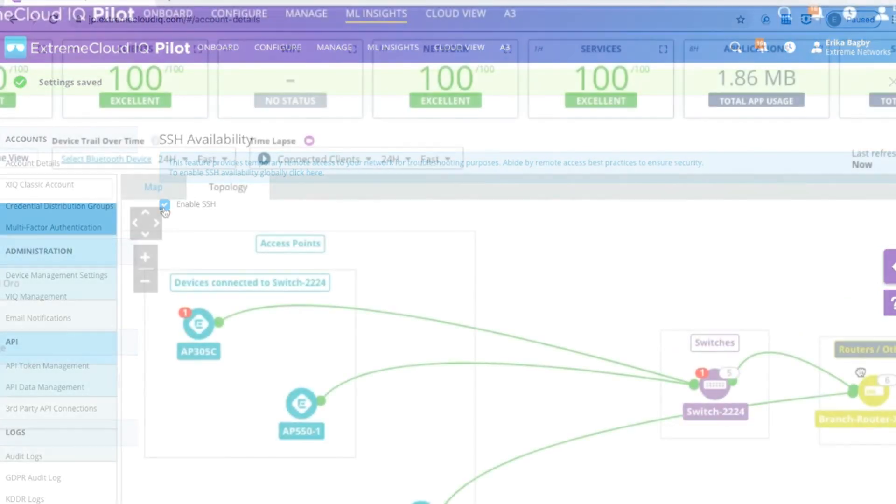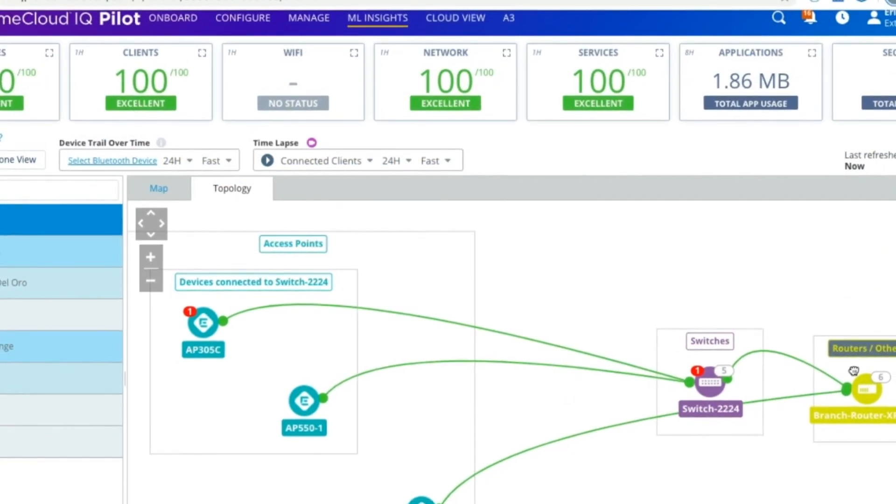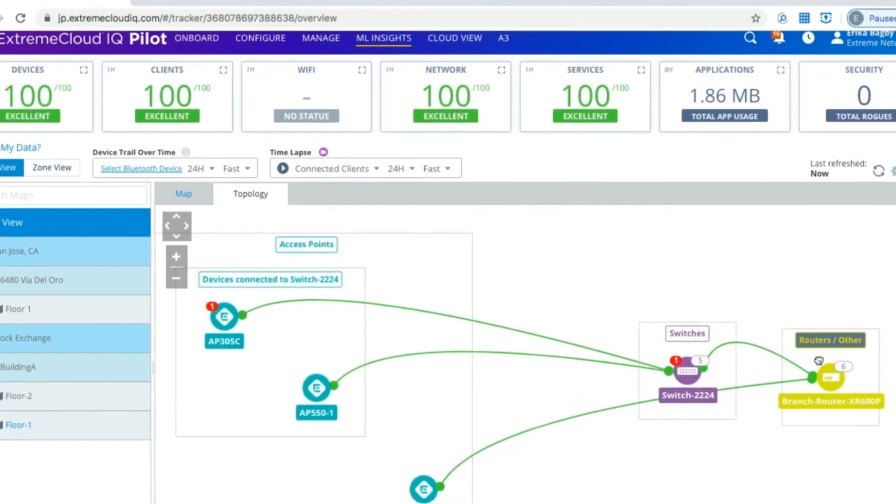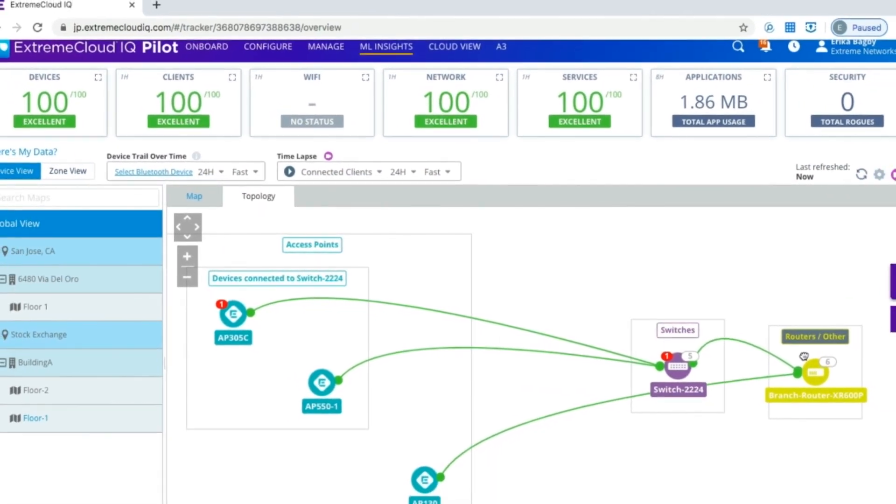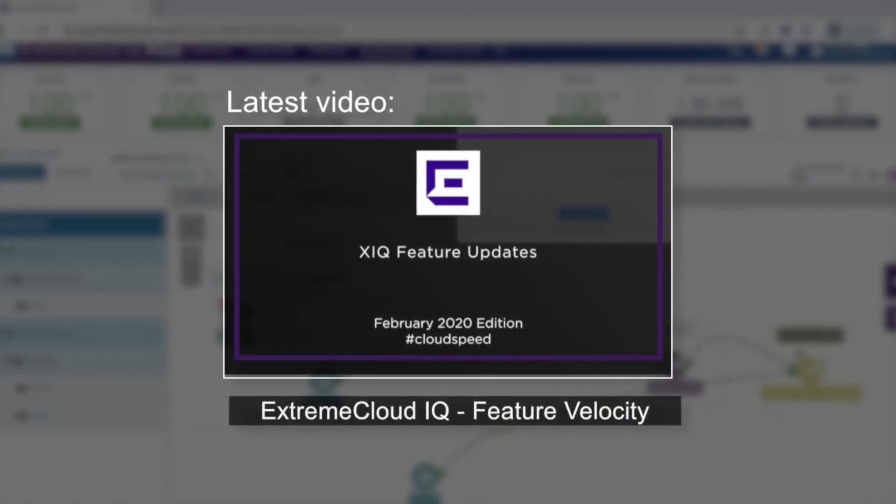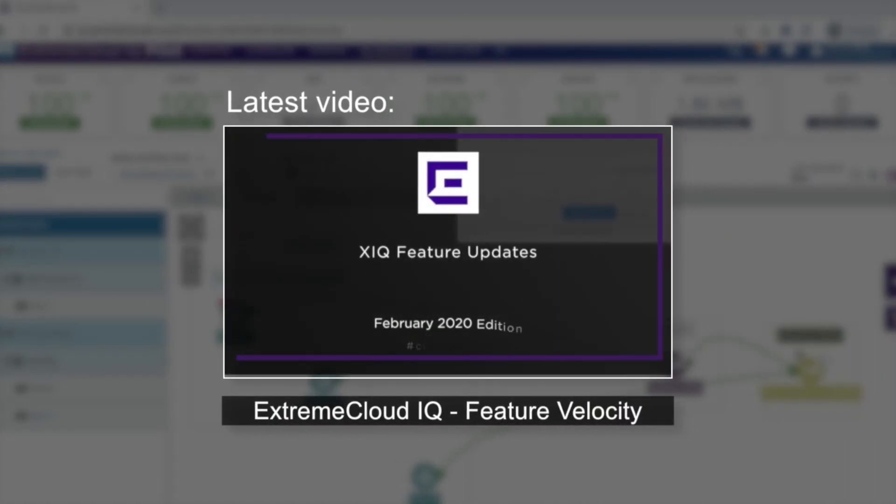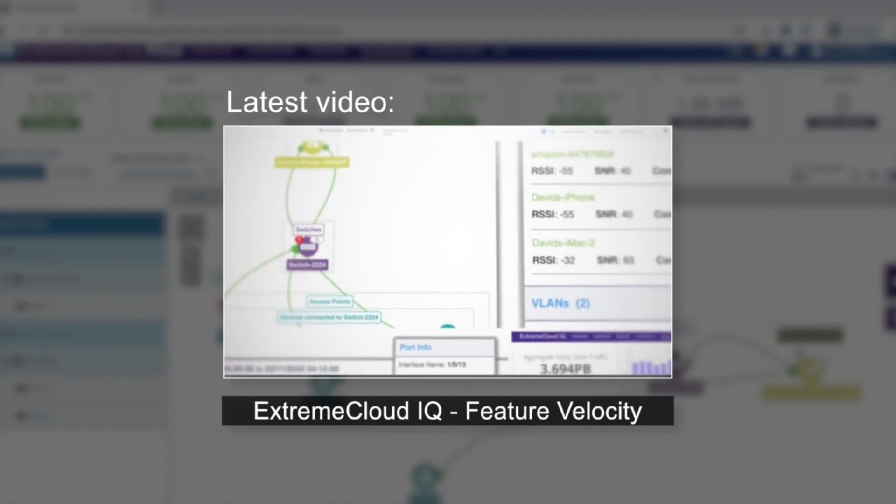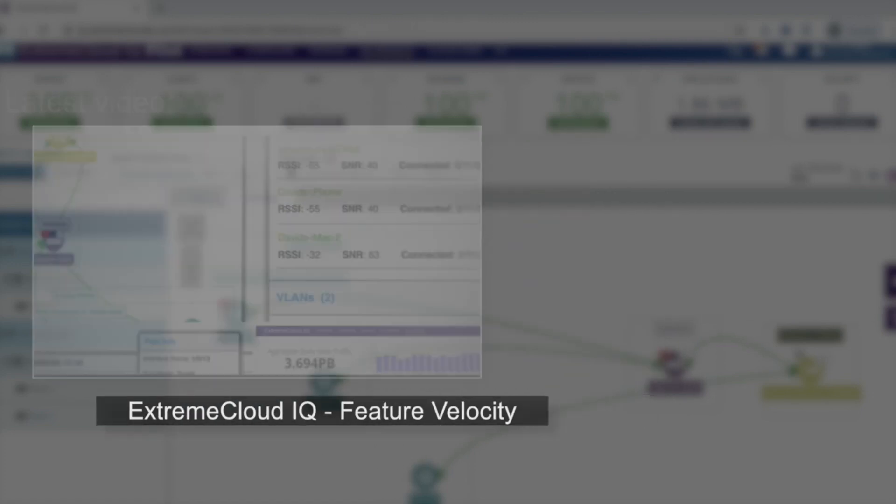So there are a couple ways that you can do that. Let's start with topology view. As a refresher, we covered the new topology view in the February Features and Updates video of XIQ, so go ahead and check that out for those details.